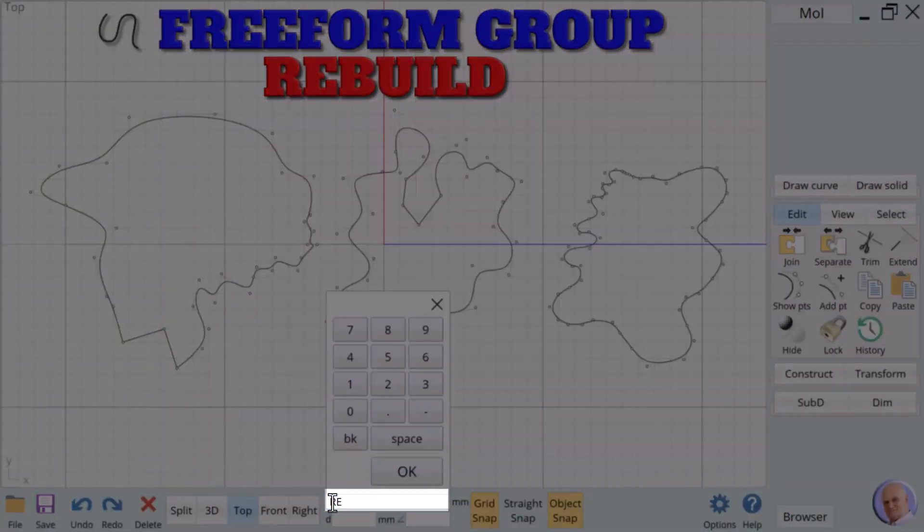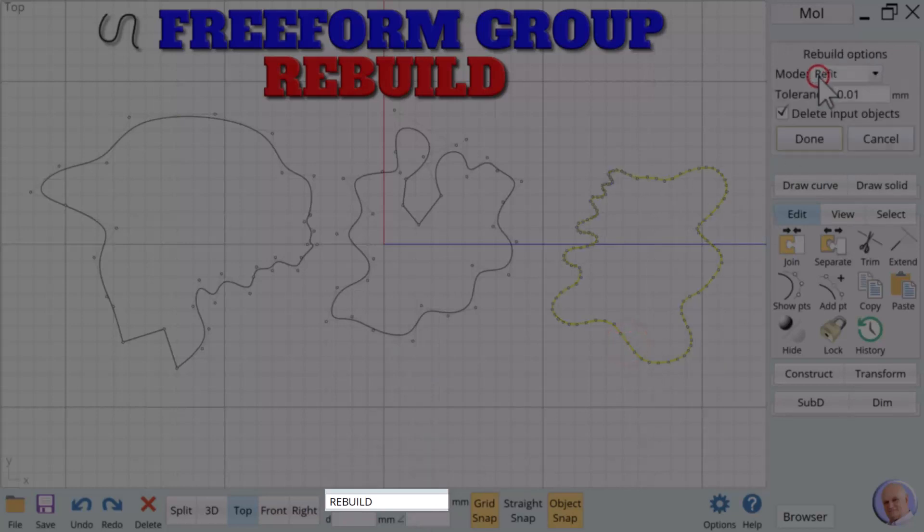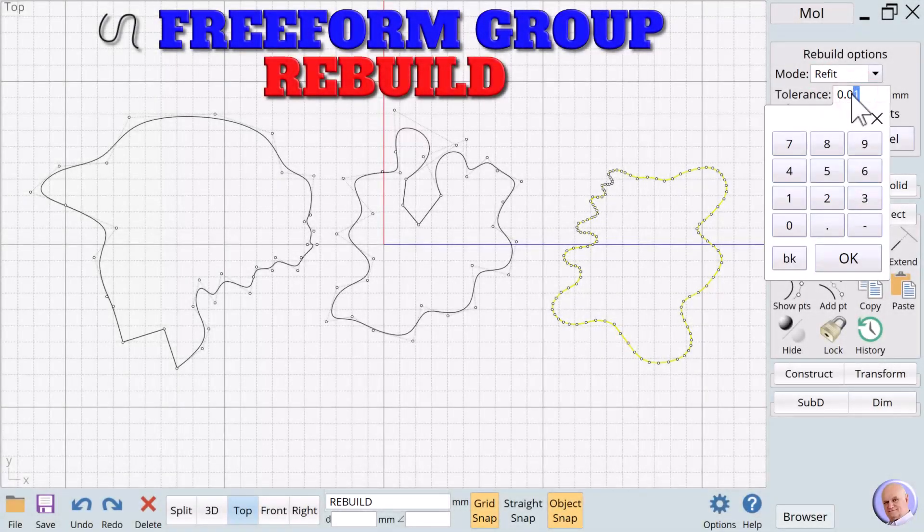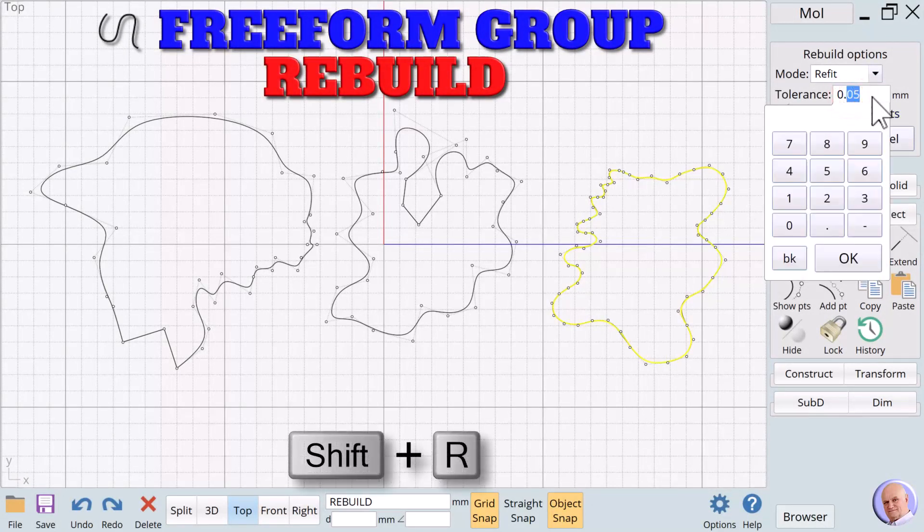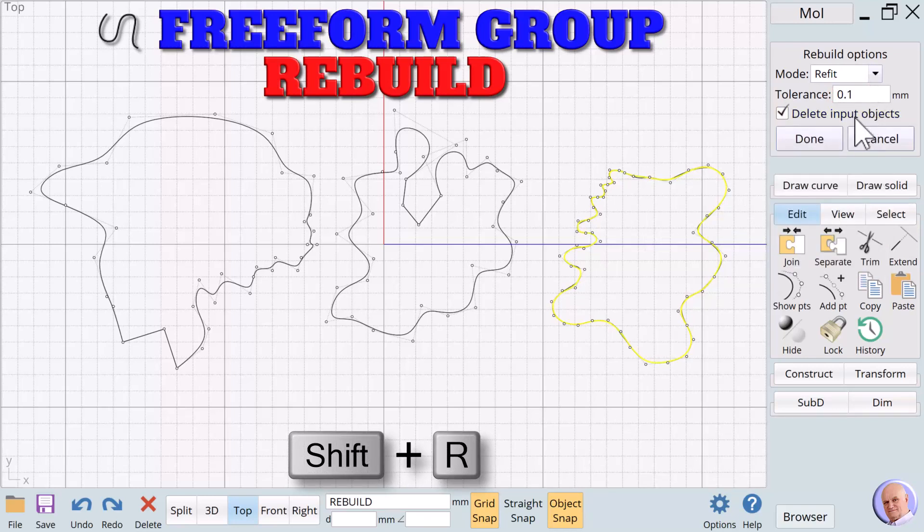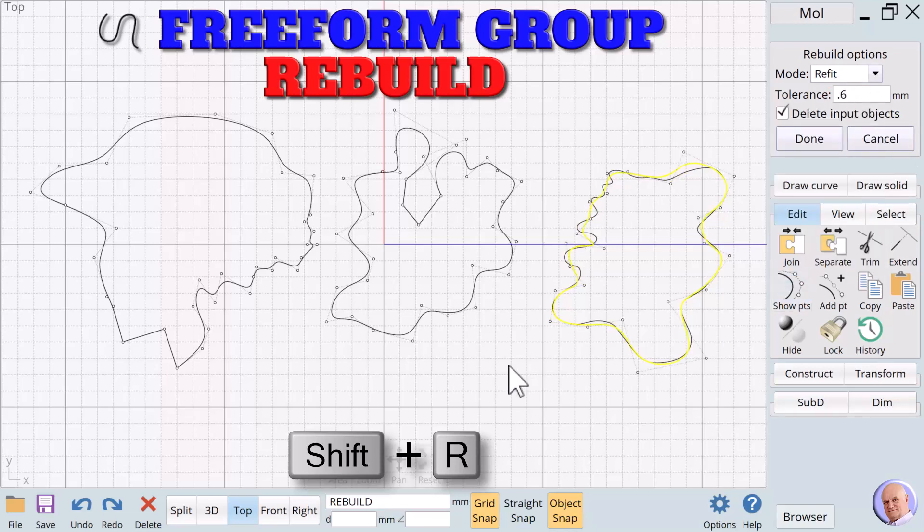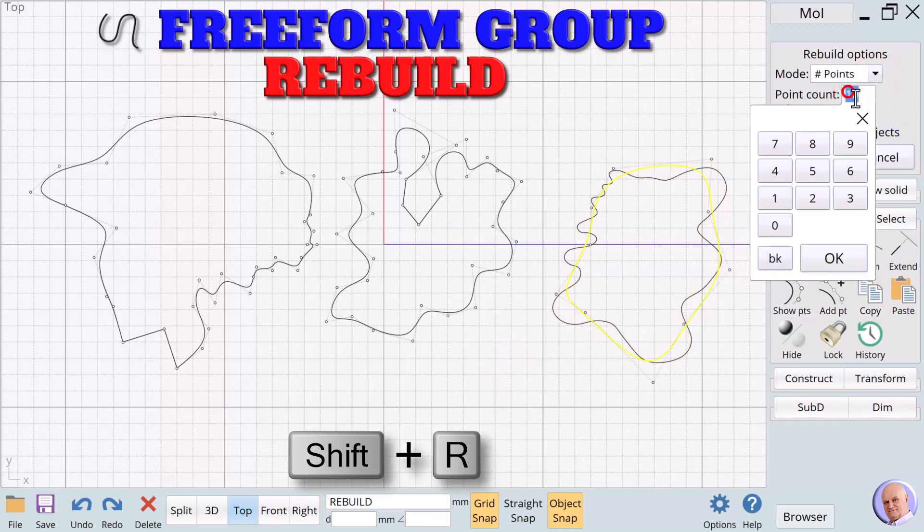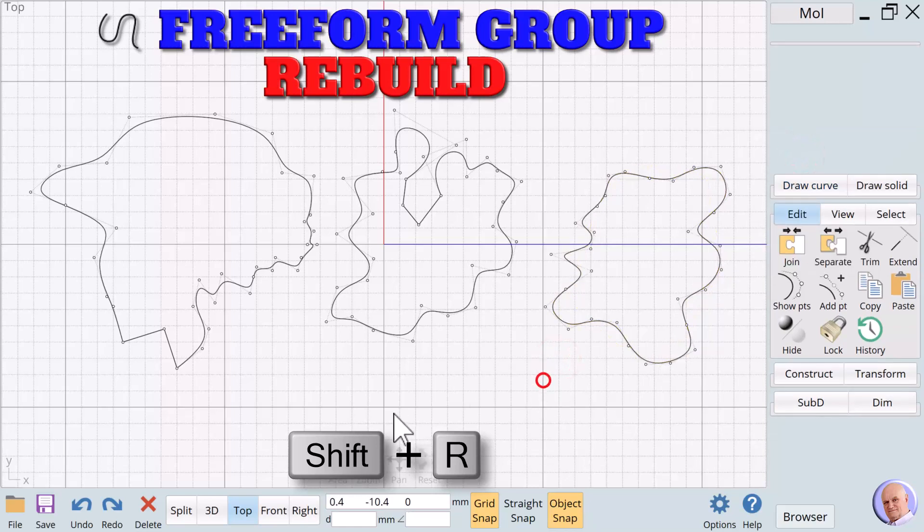This brings us to a verb that has no button on the Moment of Inspiration interface: Rebuild. The Rebuild command can help us by decreasing or increasing the number of control points in a curve. We must either type Rebuild in the display text box at the bottom of the screen or create a shortcut using the Options dialog. I use Rebuild so frequently that I have defined the Shift-R combination to invoke the Rebuild verb. The Rebuild mode we use depends on the shape of the curve we want to control. It's a wonderfully powerful verb that makes our lives a lot easier in many different situations.